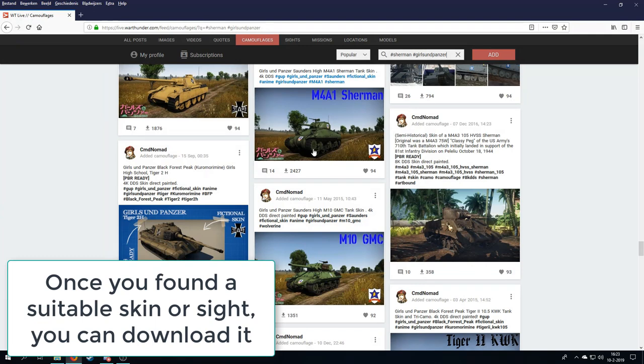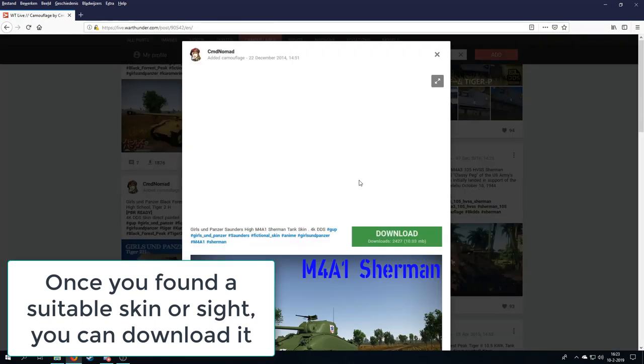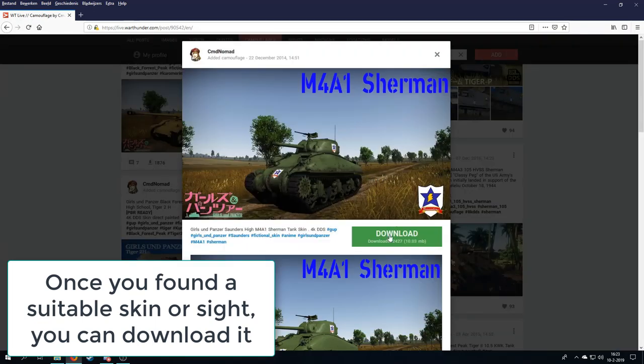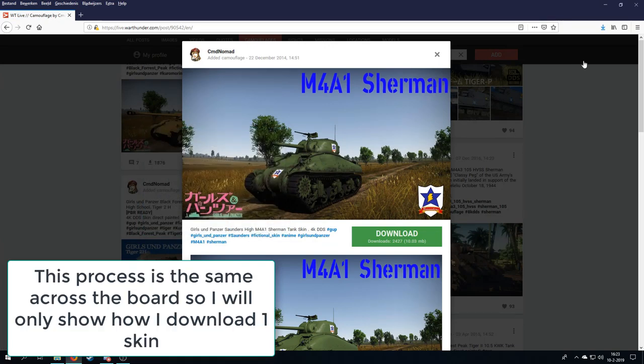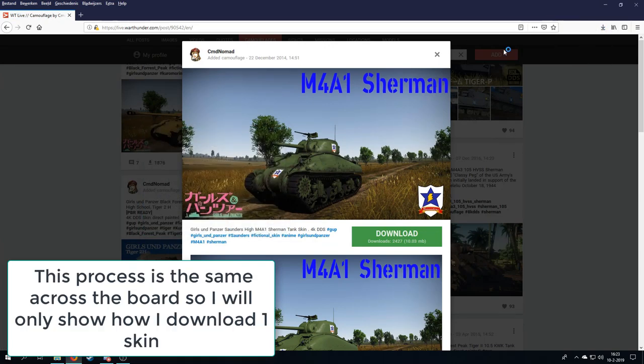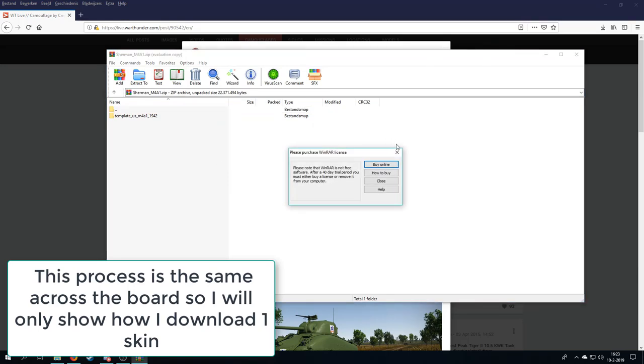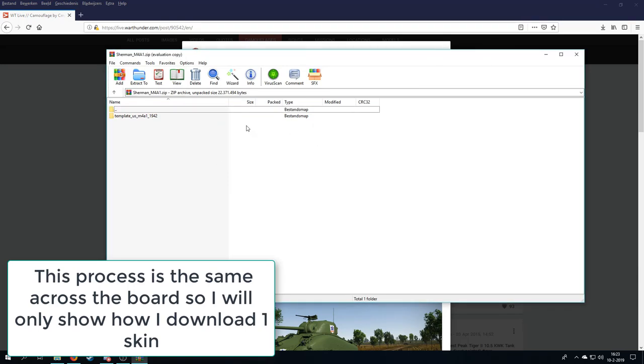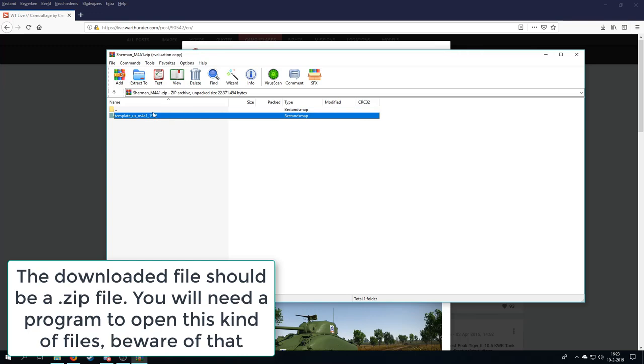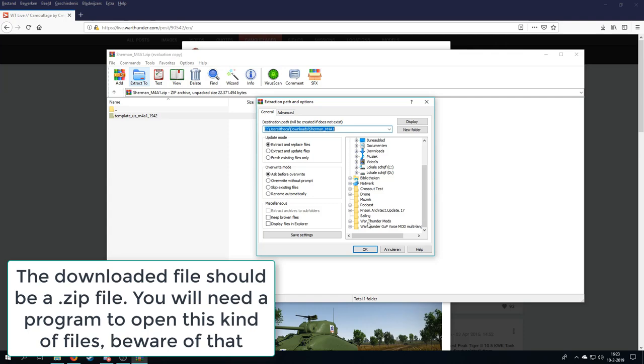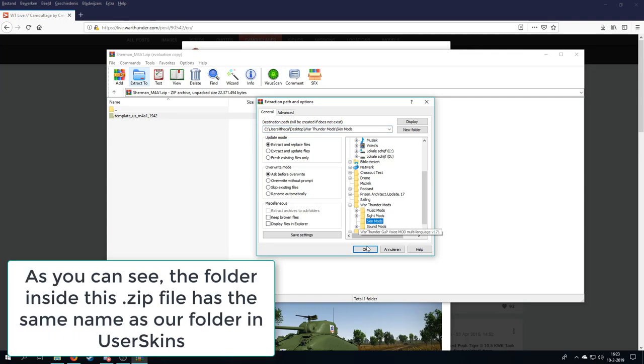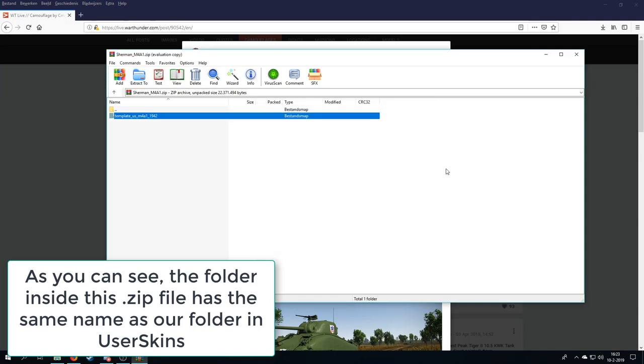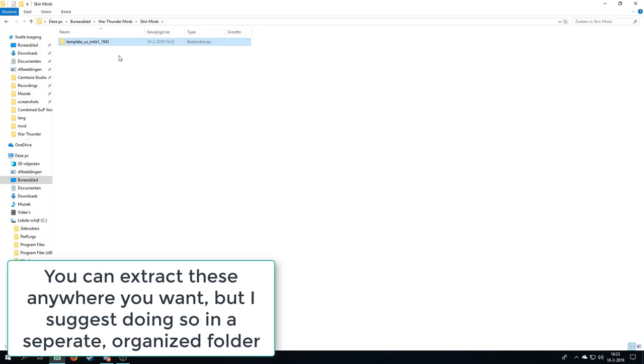Okay, so we found our skin, the M4A1 Sherman, and we're just going to press download and save it. And we'll have the Sherman M4A1.zip. And we should immediately have the template folder. So we can simply say extract to, and then we can go find, I'm going to just go save it, my War Thunder mods, skin mods. Okay, close it. And then we're going to go over to that folder.